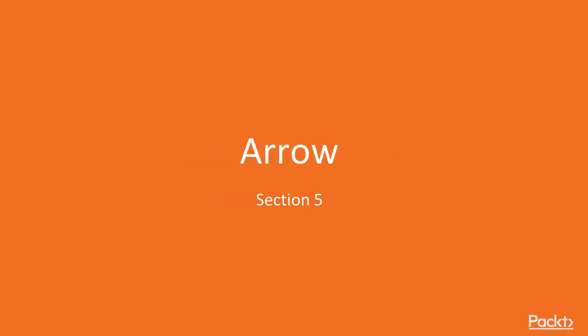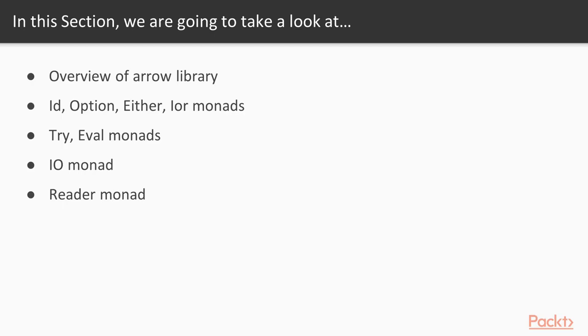In this section we'll talk about Arrow library. We'll do a small overview of the Arrow library and check in depth some of the monads provided by this library including ID, Option, Either, Try, Eval, IO, Async, and Reader monad.